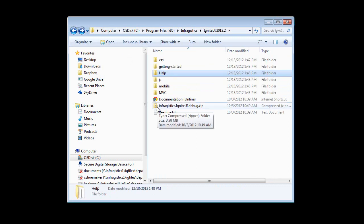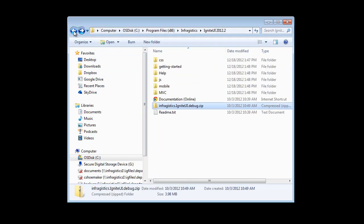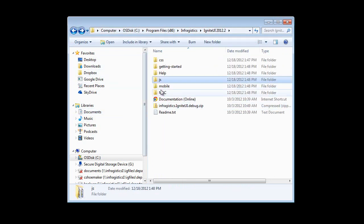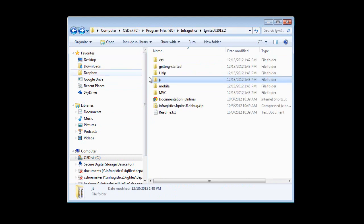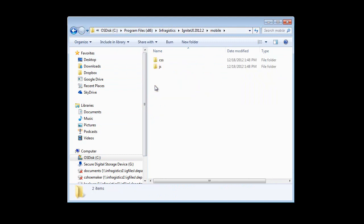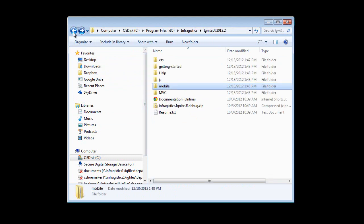If your license includes source code, then you'll have the source code available in a zip file. Then you also have the production JavaScript files for the desktop controls and also the mobile controls available directly off the root there as well.